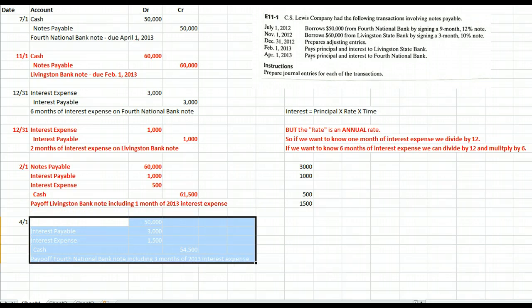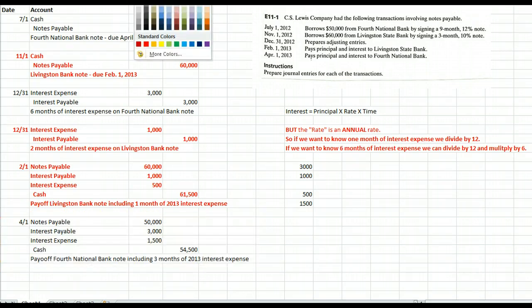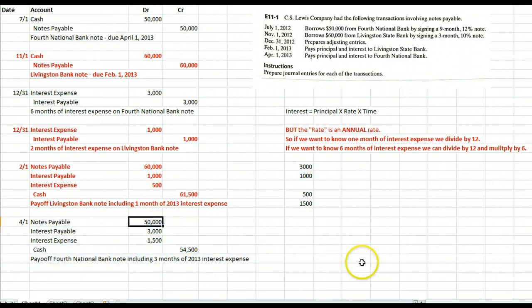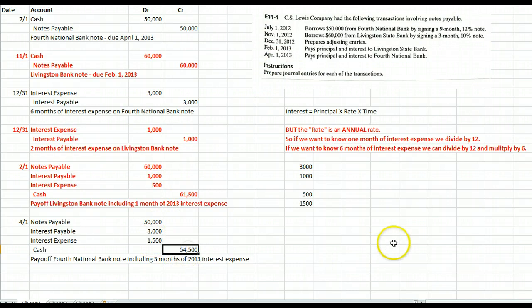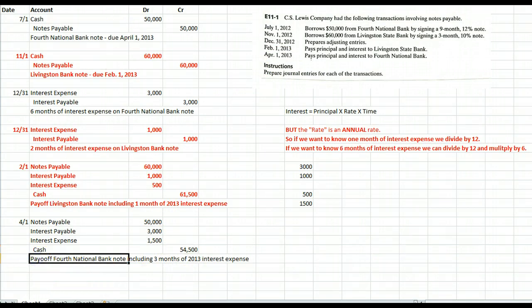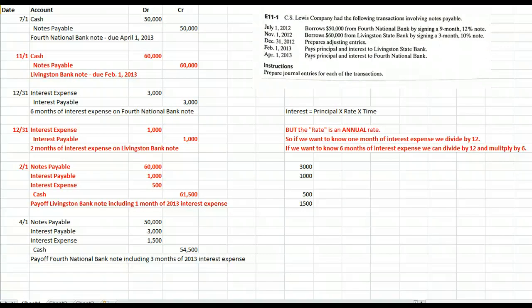That journal entry looks like: debit notes payable to get rid of the liability, debit interest payable to get rid of that liability, and book interest expense for 2013 — January, February, and March, three months — $1,500. That means we're writing a check for $54,500, with a memo to pay off the 4th National Bank note including three months of 2013 interest expense. And that's how we account for interest expense.